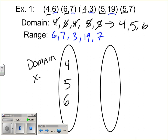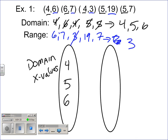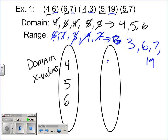These are the x values. And then I'm going to reorder the range, so it goes three, six, seven, and nineteen.